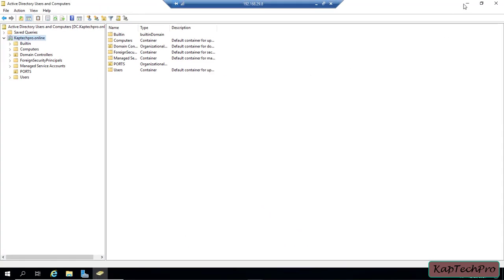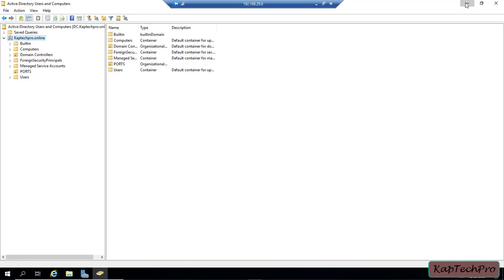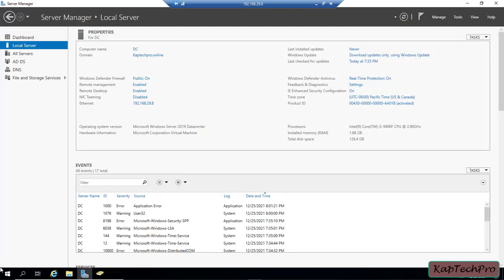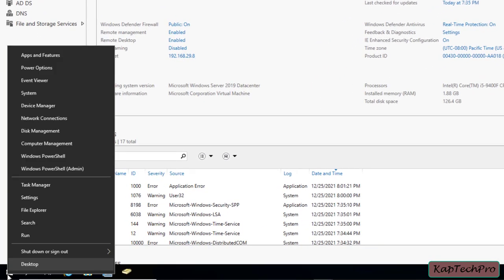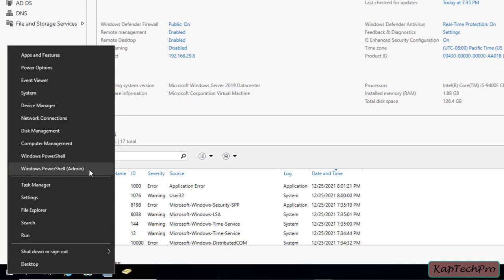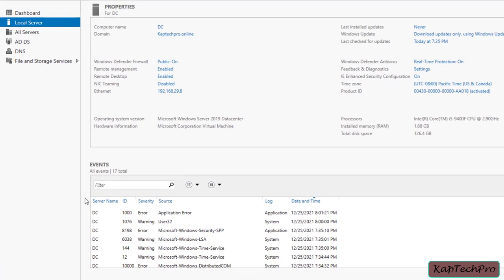Let me close and minimize Active Directory Users and Computers. Now let's open Windows PowerShell. I'll right-click on the Start menu and click Windows PowerShell (Admin).